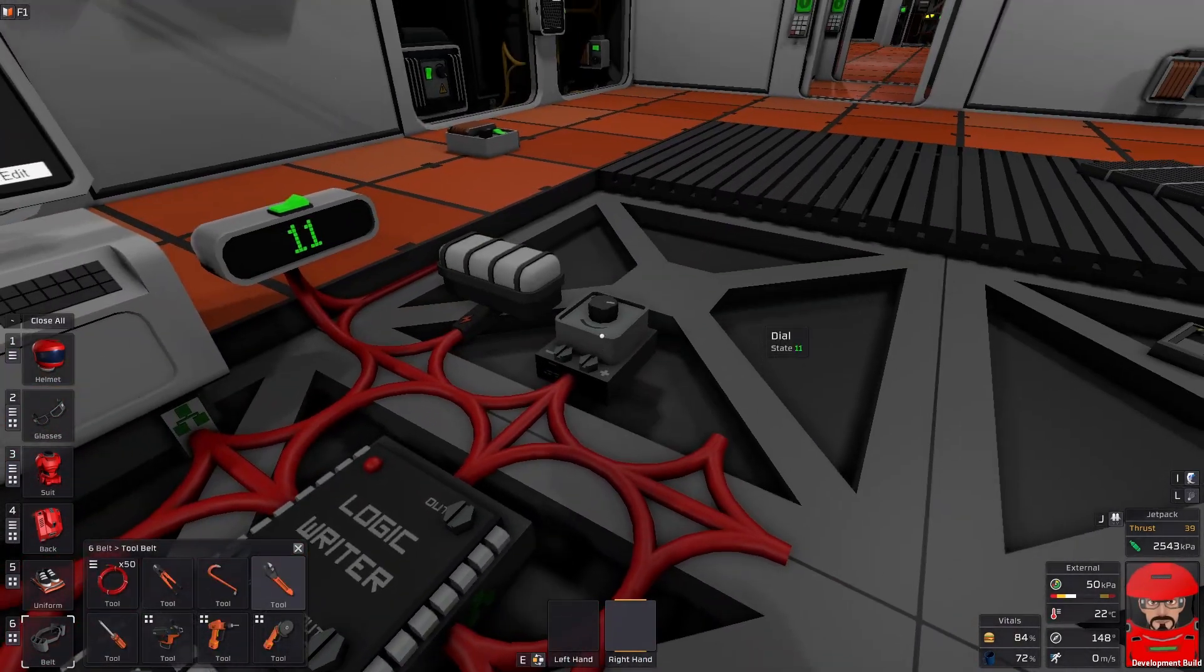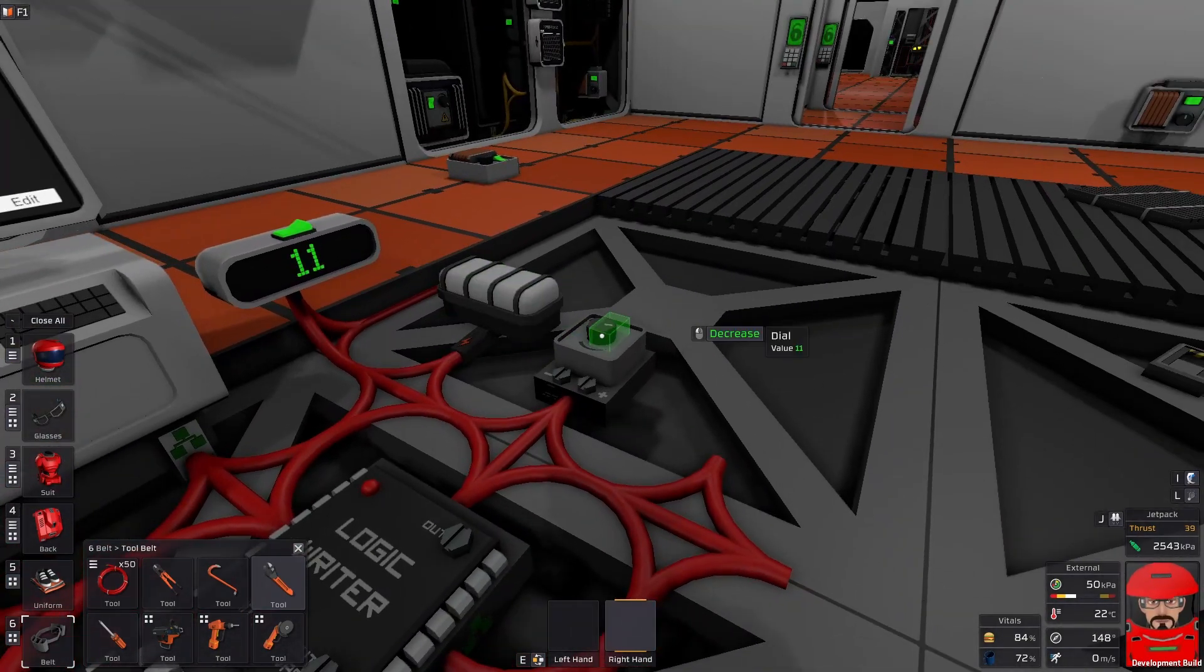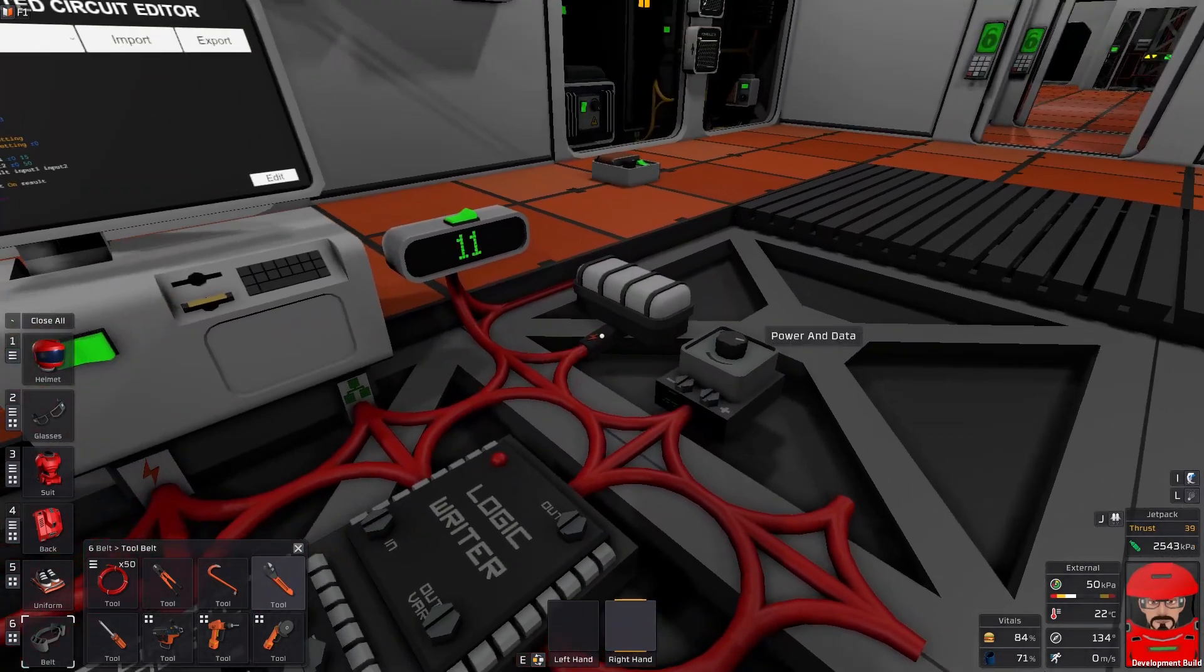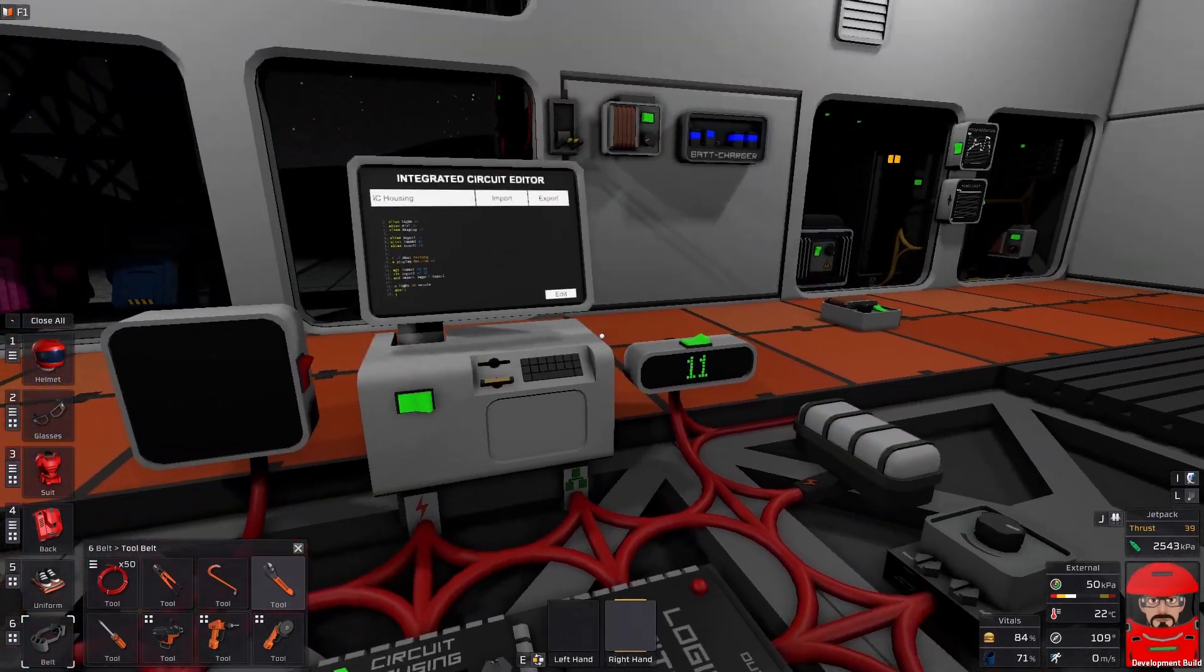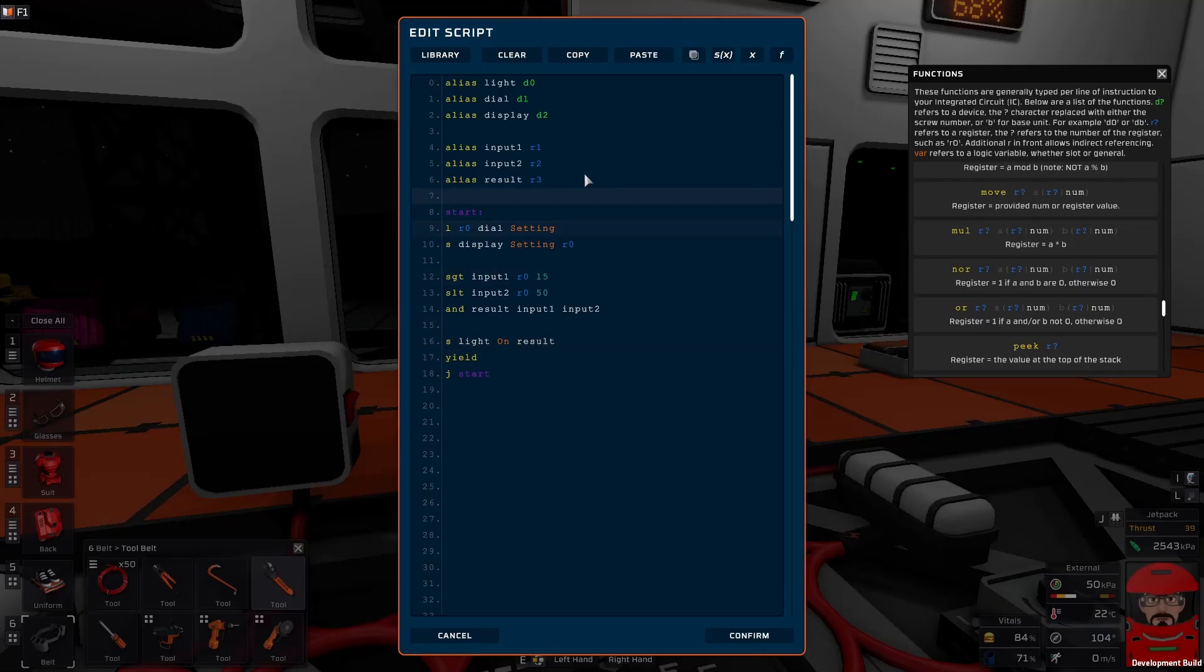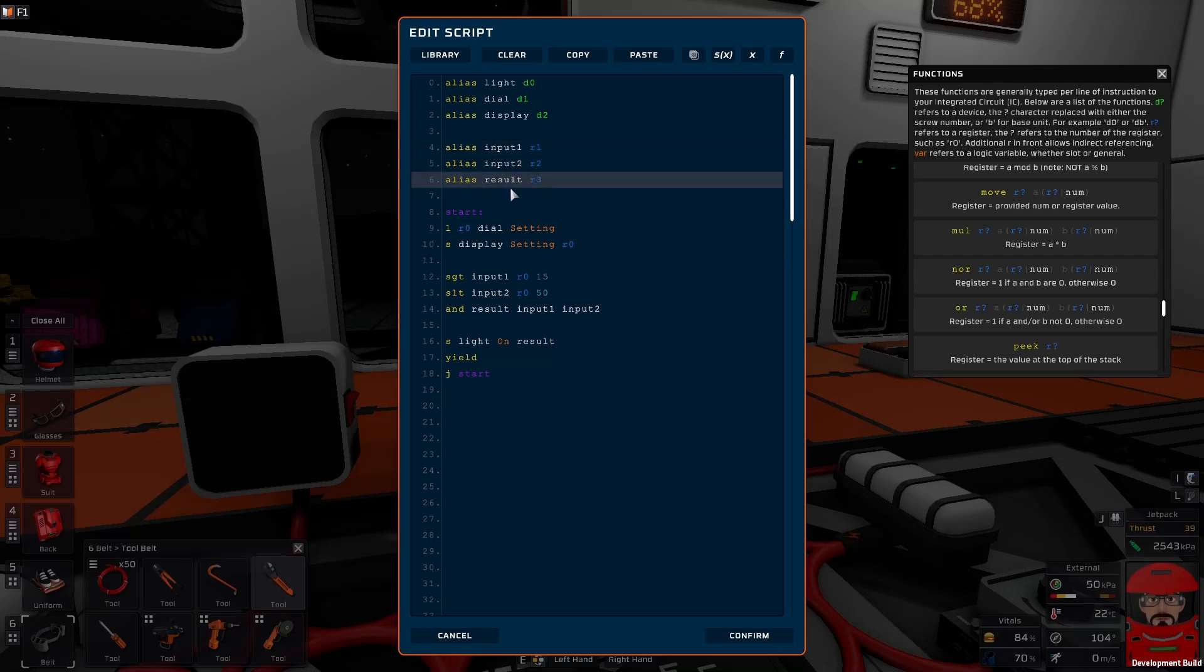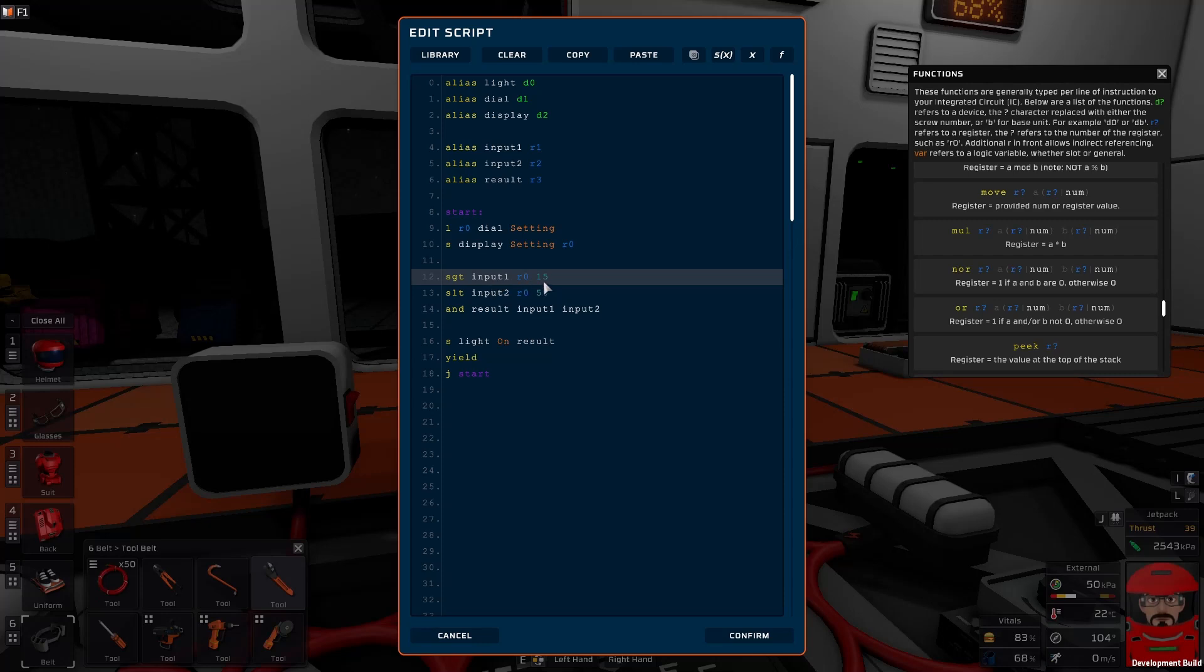Okay, so here we have a little set up here. We've got a dial set up with a light and a display. The dial is set up just to write its value to the display. So, when the dial is between the value range we've set up, the light will come on. So, if we look at our code, we've got a similar set up. We've aliased our devices, our light dial displays. We've still got our two inputs and our result aliases here. Now, we've started up, we've loaded the setting from the dial into R0 and written it straight to the display. So, it's easy to see what setting we've got it on.